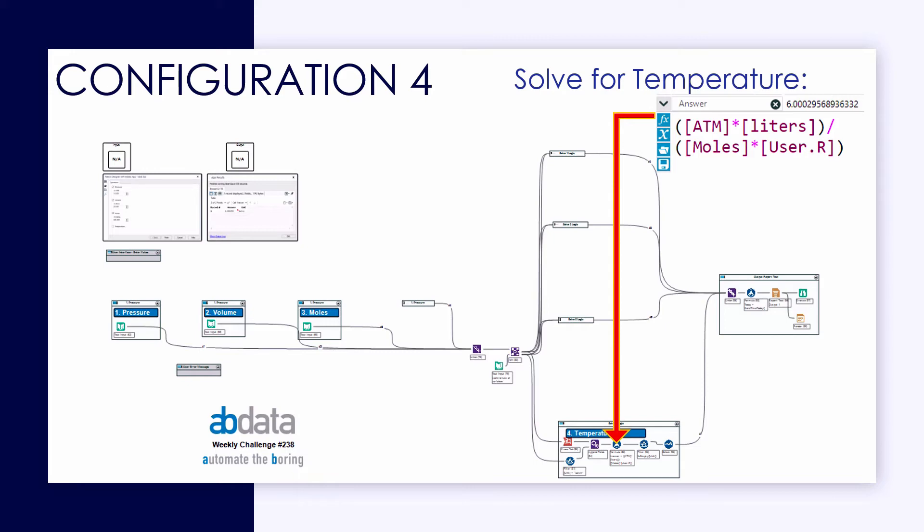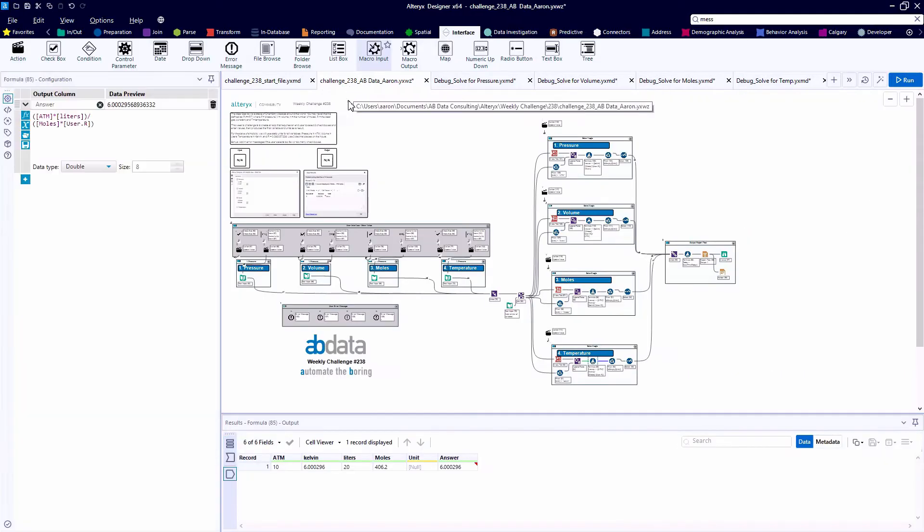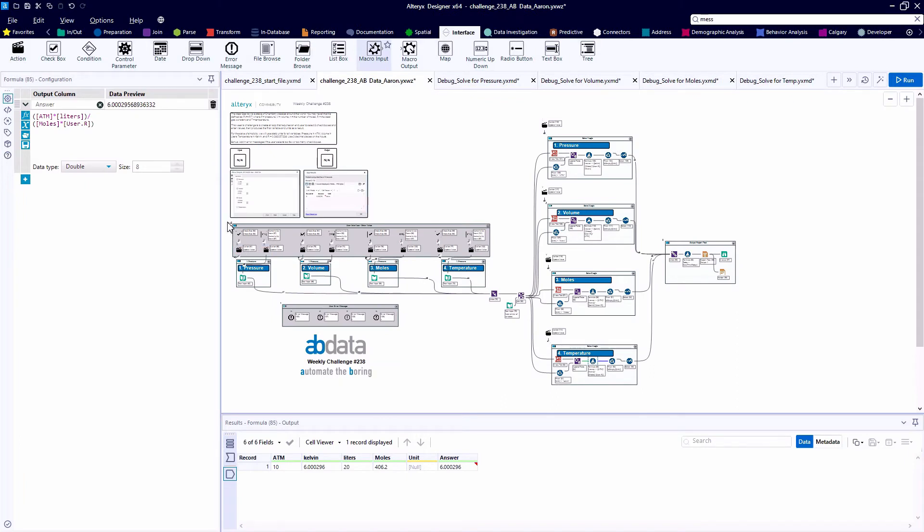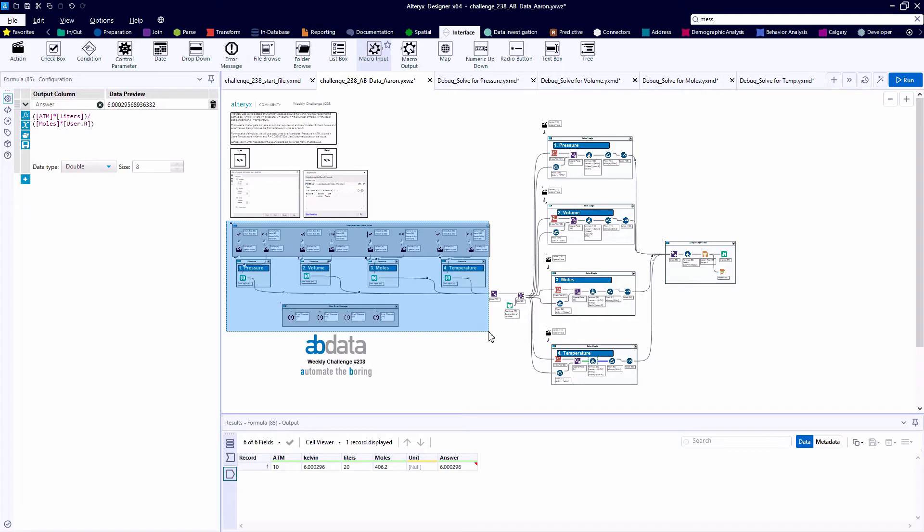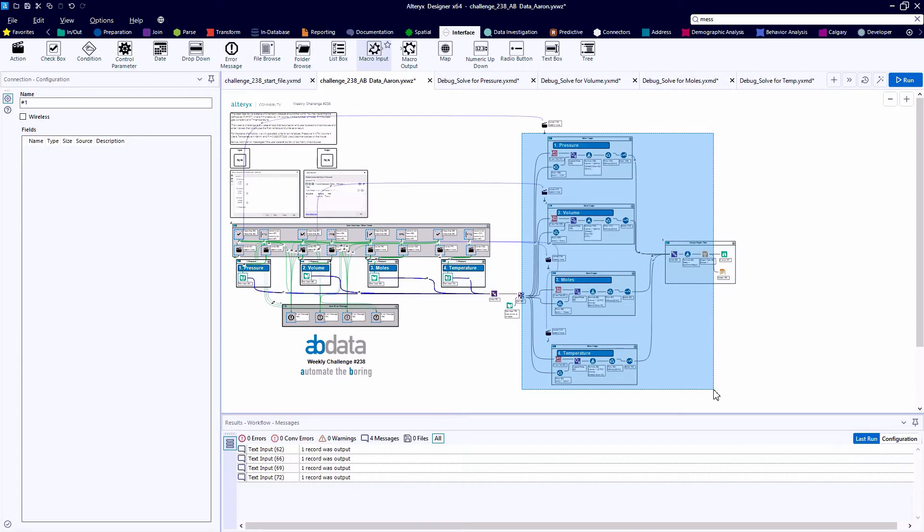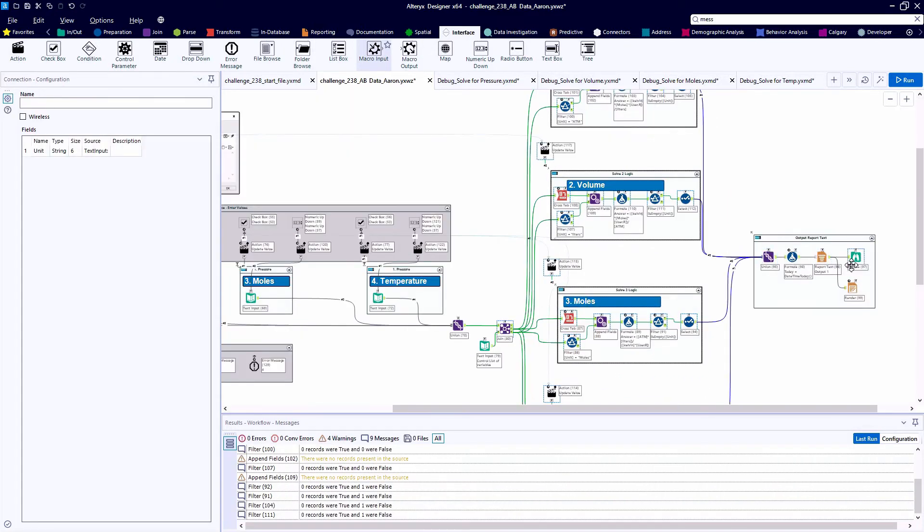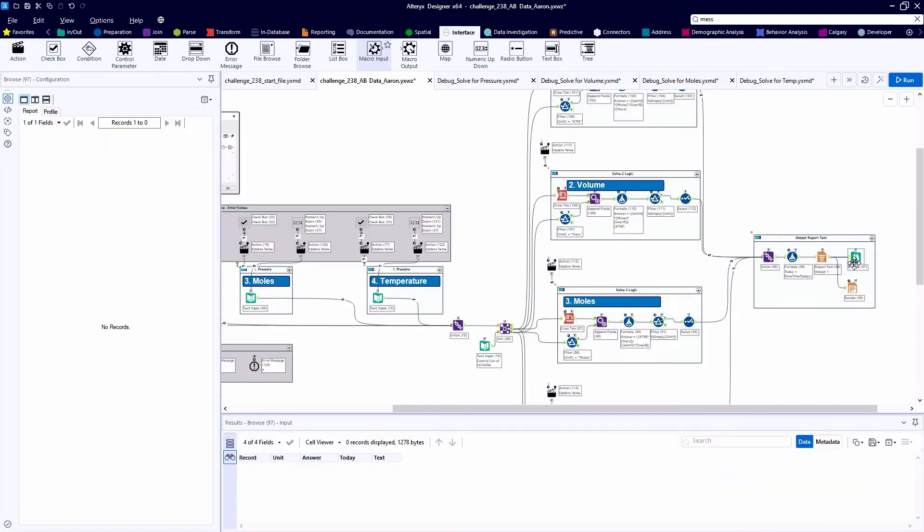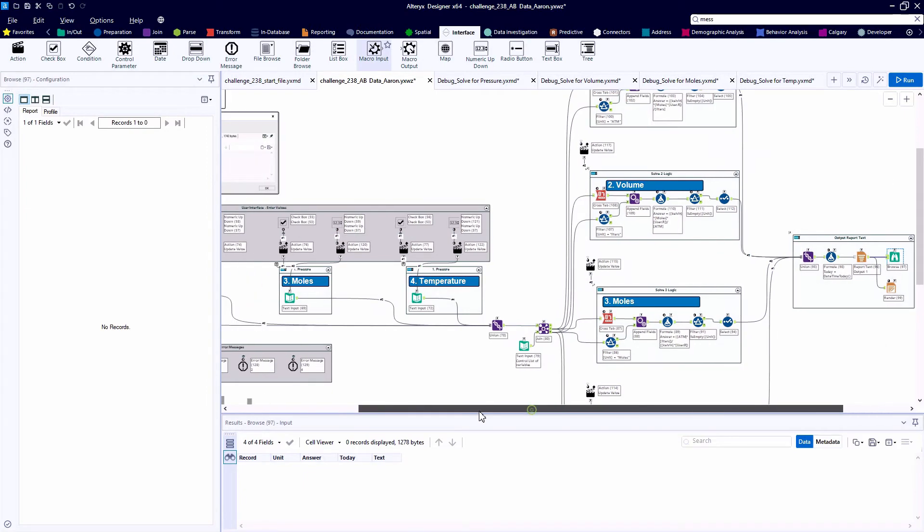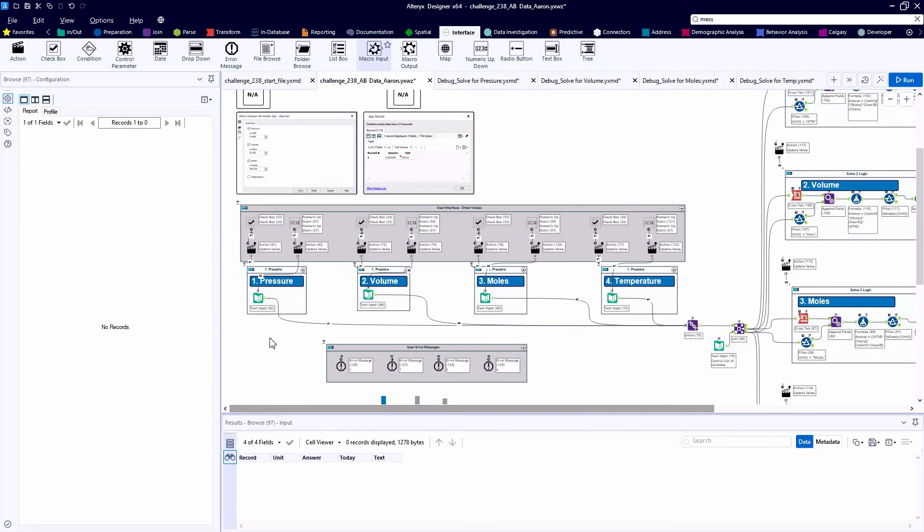And then each of these four calculations flow to one reporting element on the far right side of the canvas, where we have a report text tool to just show this result to the end user. So taking a look at my base canvas, most of the tools on the canvas are from the interface category. So we have a very flexible user interface. Based on what the user selects, we're going to run it down one of four paths and ultimately show a result to our end user.